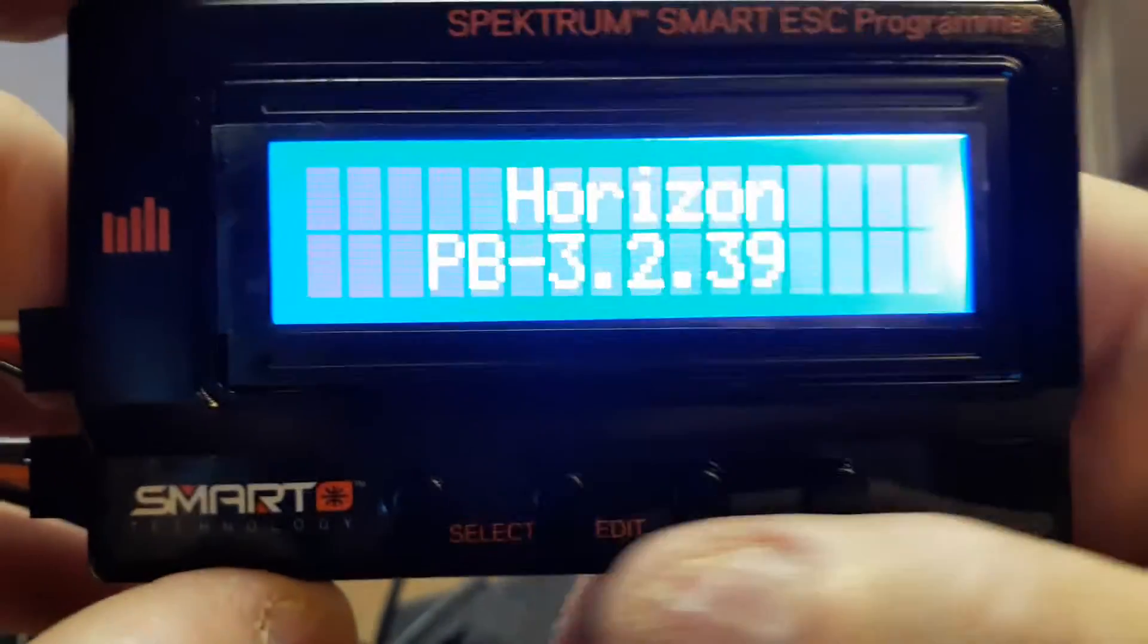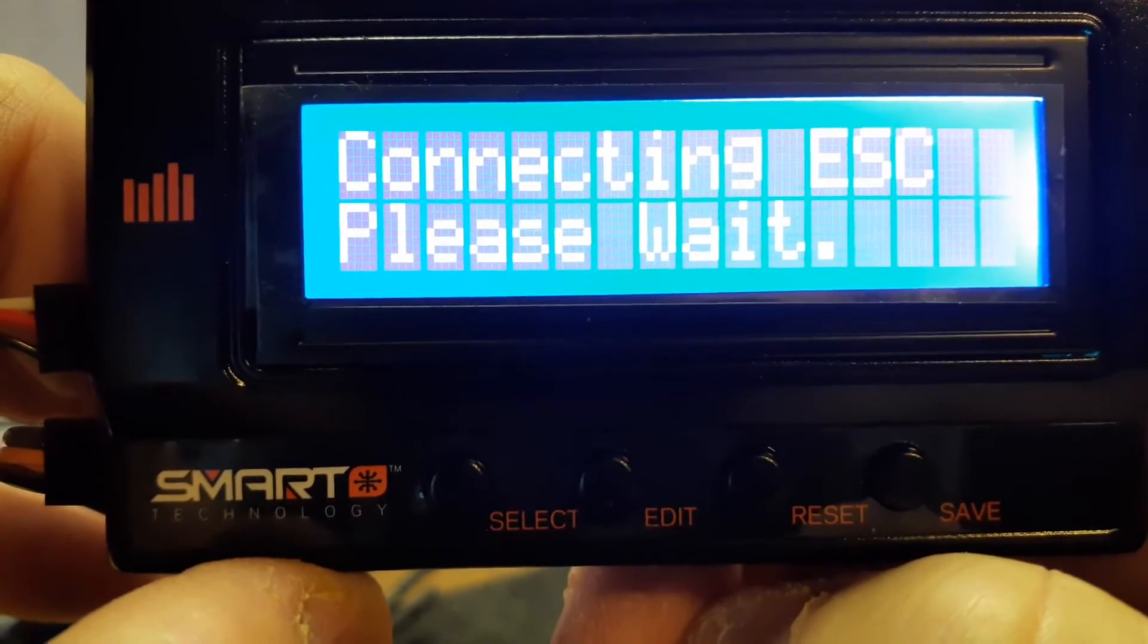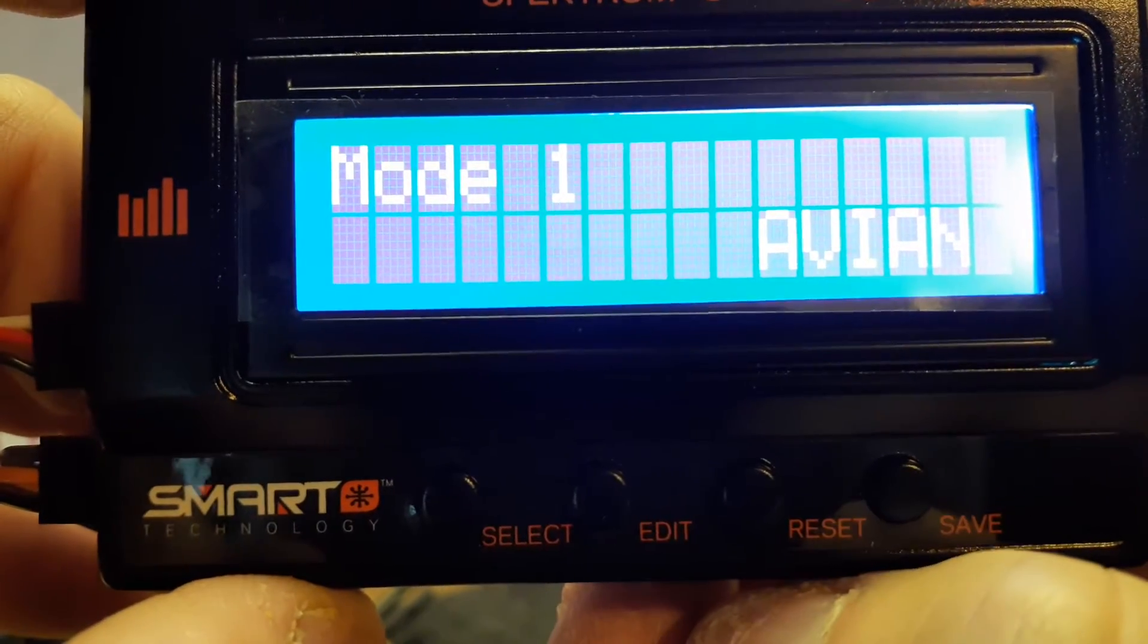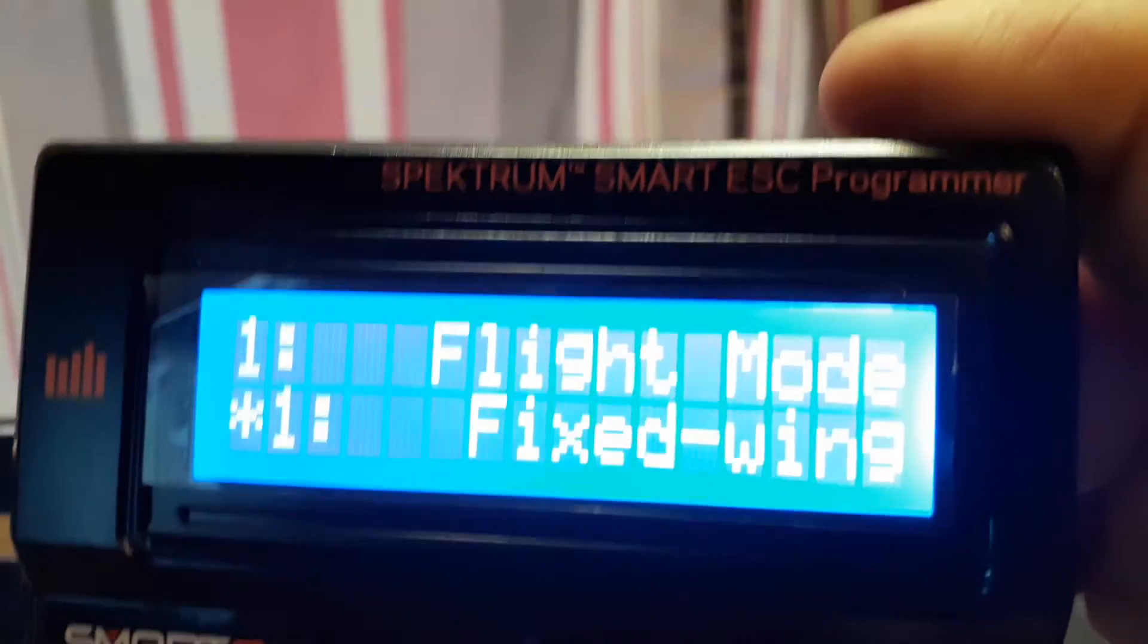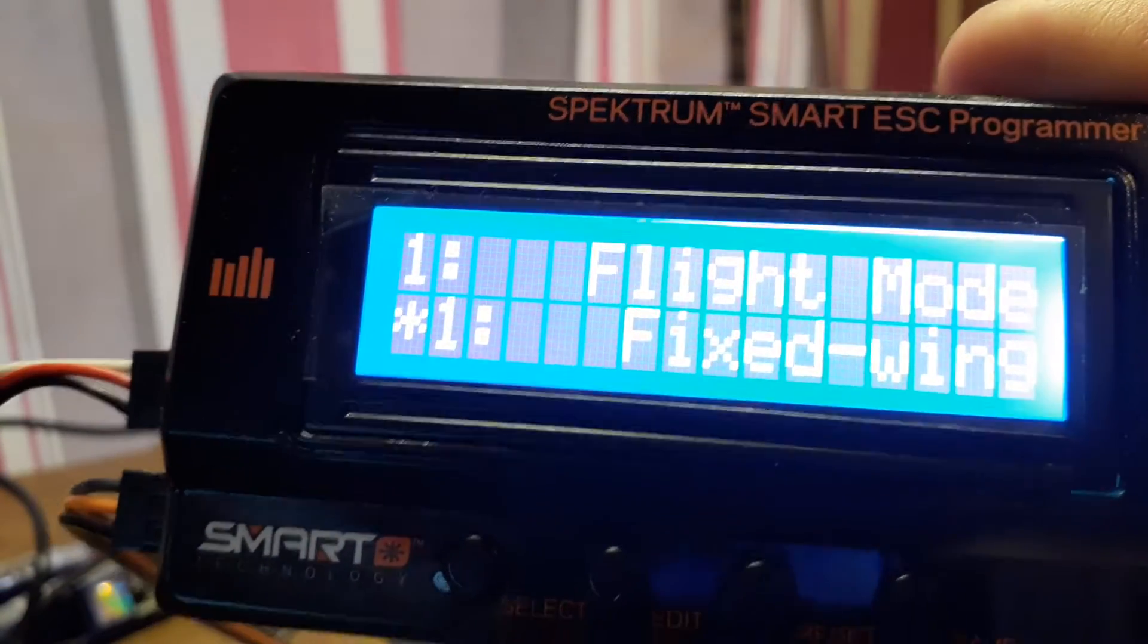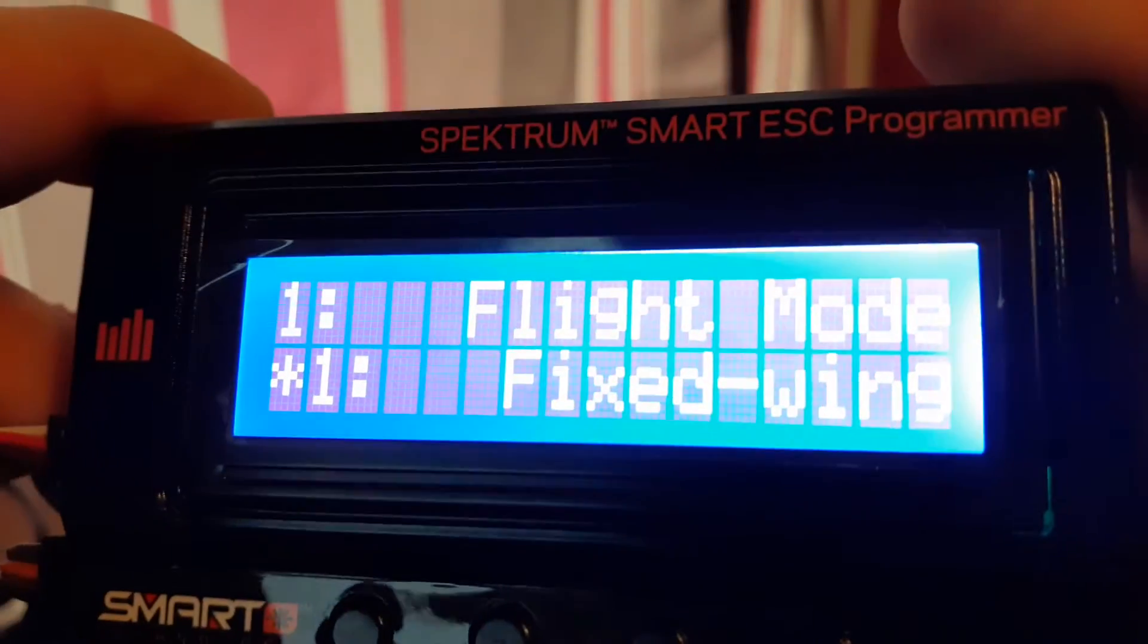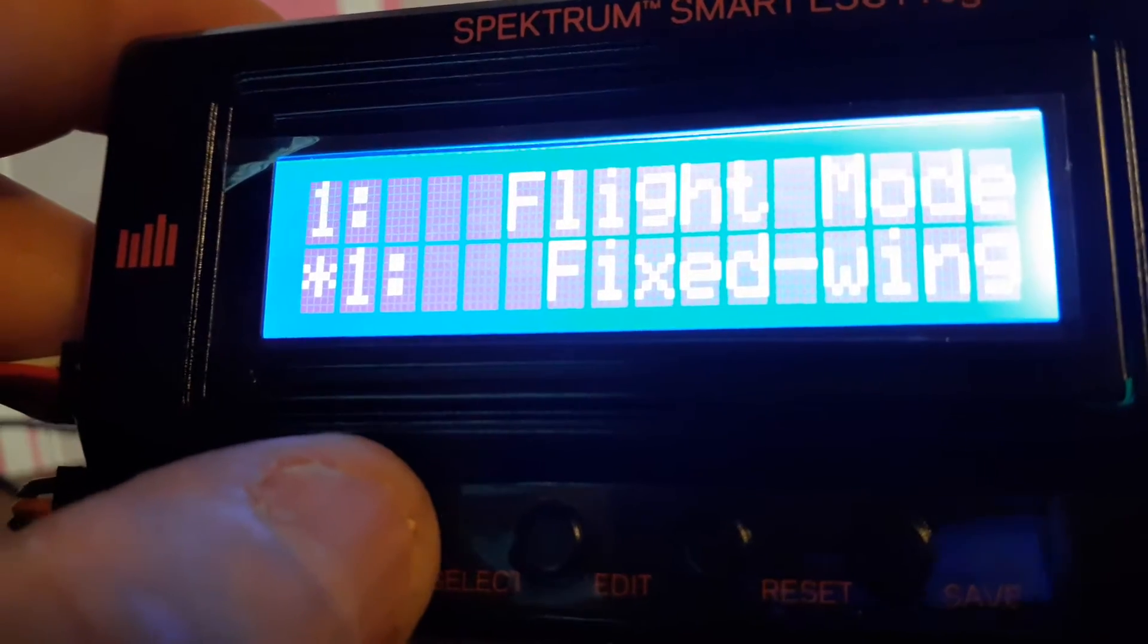It'll come on, say Horizon, it's got the firmware date on it, version, and just hit the thing and hit connect. Connecting ESC, there's a software version, and then here's your different modes that you have.